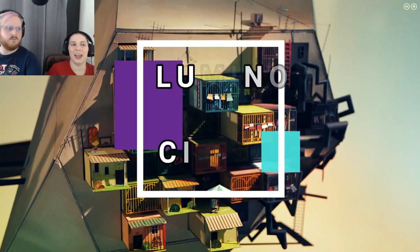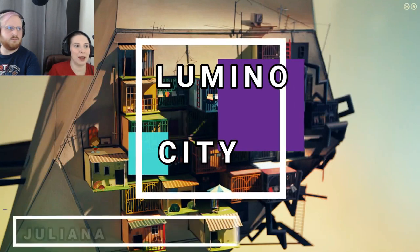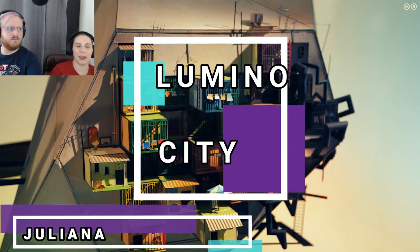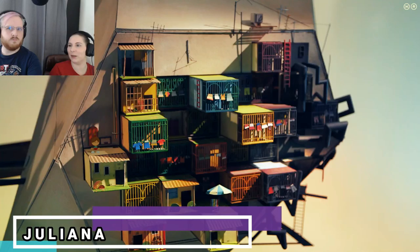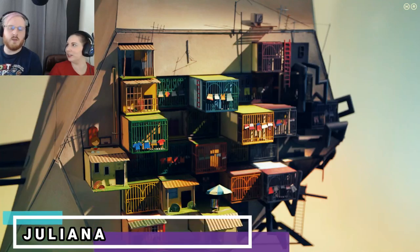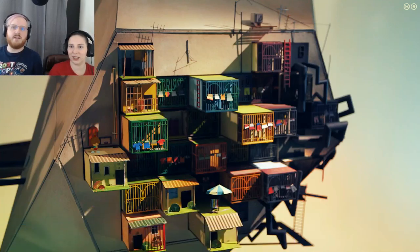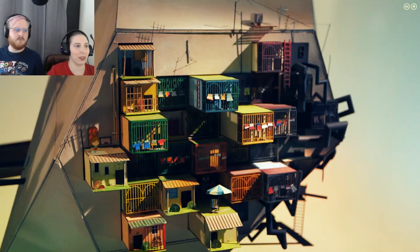Hi everyone and welcome back. We're playing Lumino City. I'm Julianne and I'll be in the driver's seat. I'm Zach and I'm in the back seat. And we're doing it wrong as always.